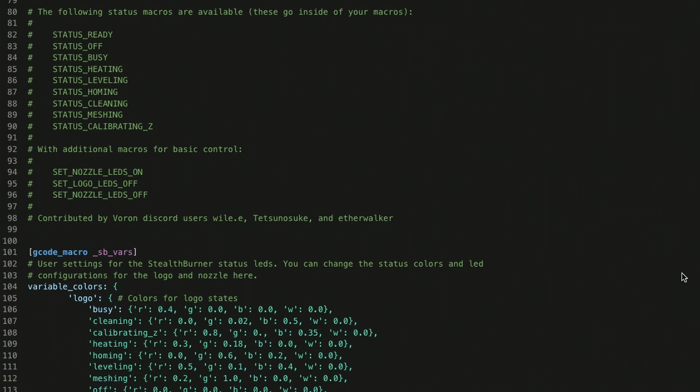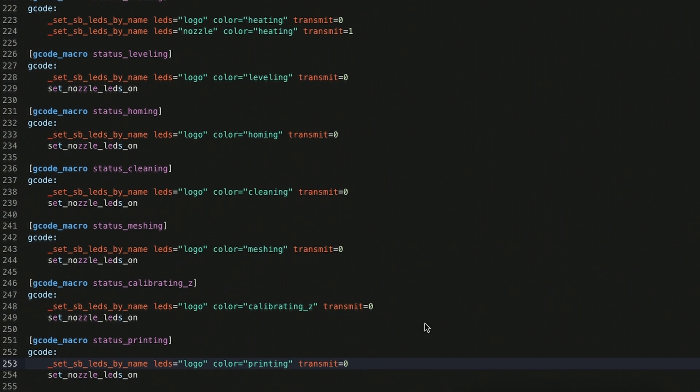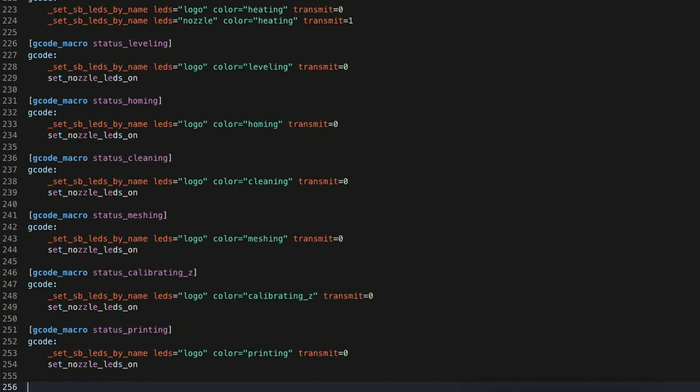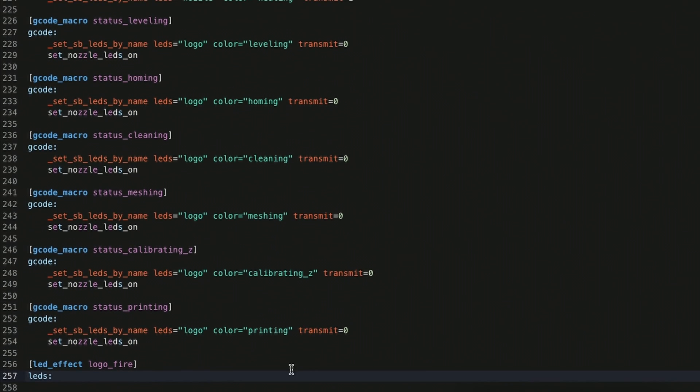But let's see what it's going to take to get some of the more advanced effects going. Here I'm going to start with the fire effect for the logo. So I'm just going to go to the bottom of the configuration and going to paste in from my other configuration, but we'll talk through this. So you have to set, just like you would have a G-code definition, we're doing an LED effect definition.